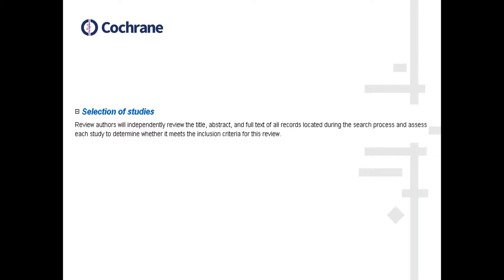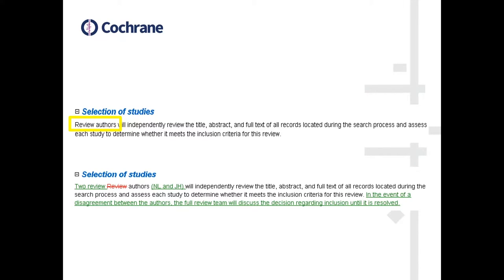This is a very common sort of statement we see in the selection of study section: 'Review authors will independently review and assess.' Two things are missing here. First, 'review authors' is quite ambiguous — they don't really clarify whether they mean two authors or whether review authors in general will be doing it separately.